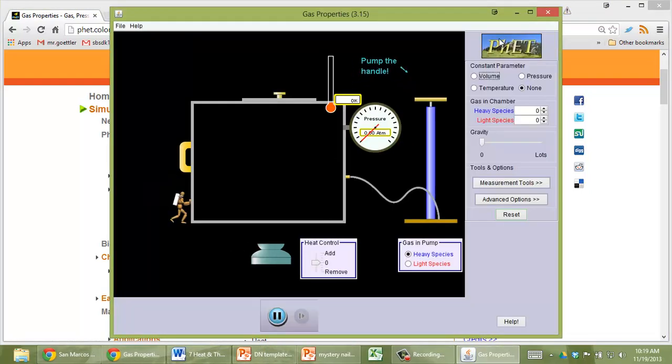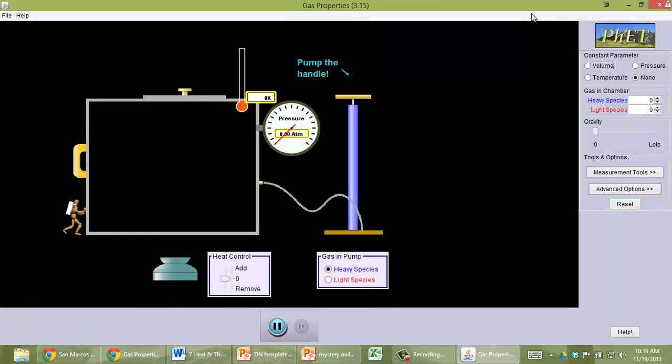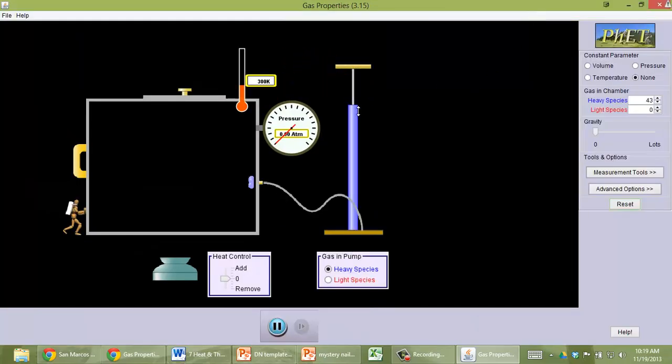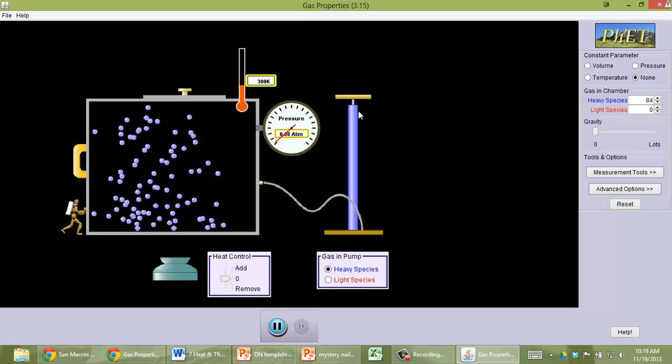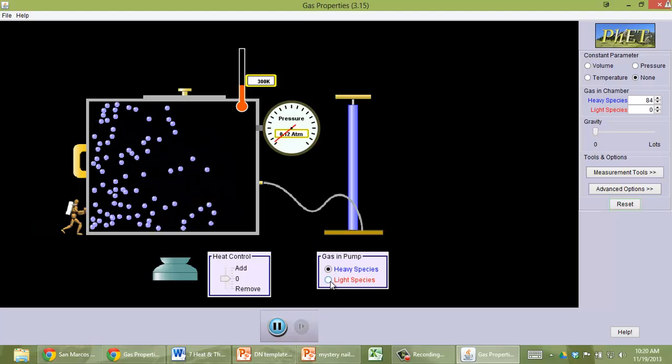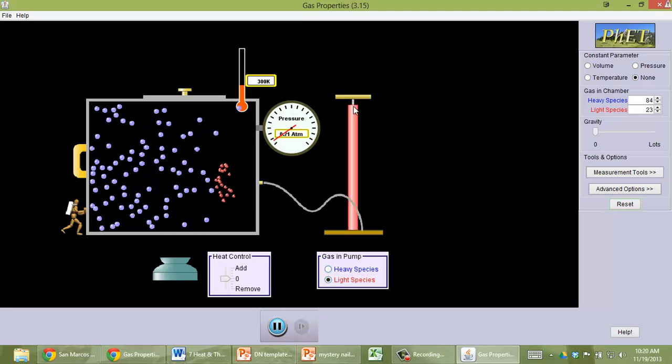Okay, so what do we have here? I'm just going to open this up a little wider. We have a bicycle pump, and when we pump the handle, we introduce gas molecules. You can introduce heavy ones or light ones.